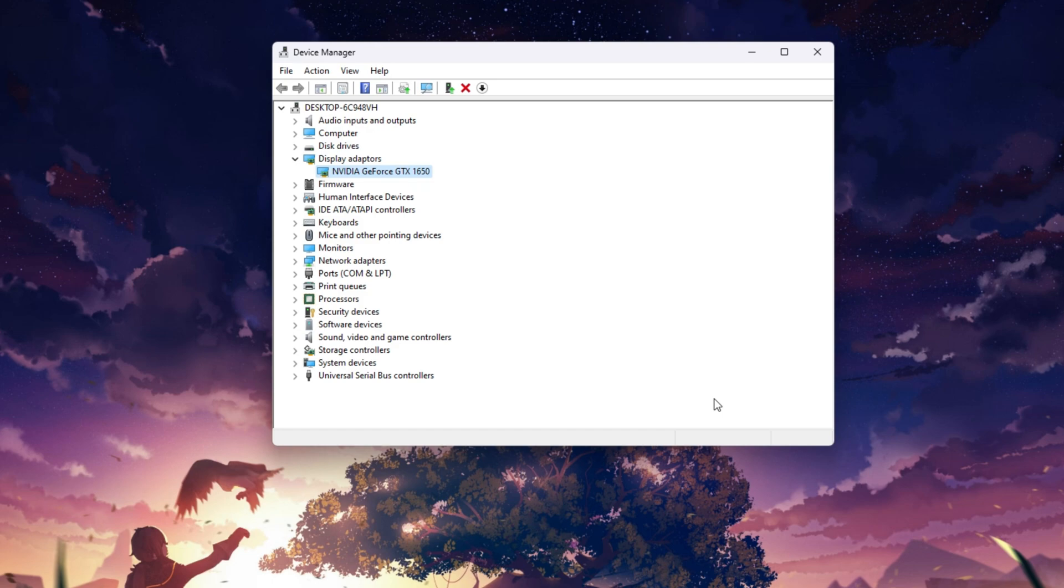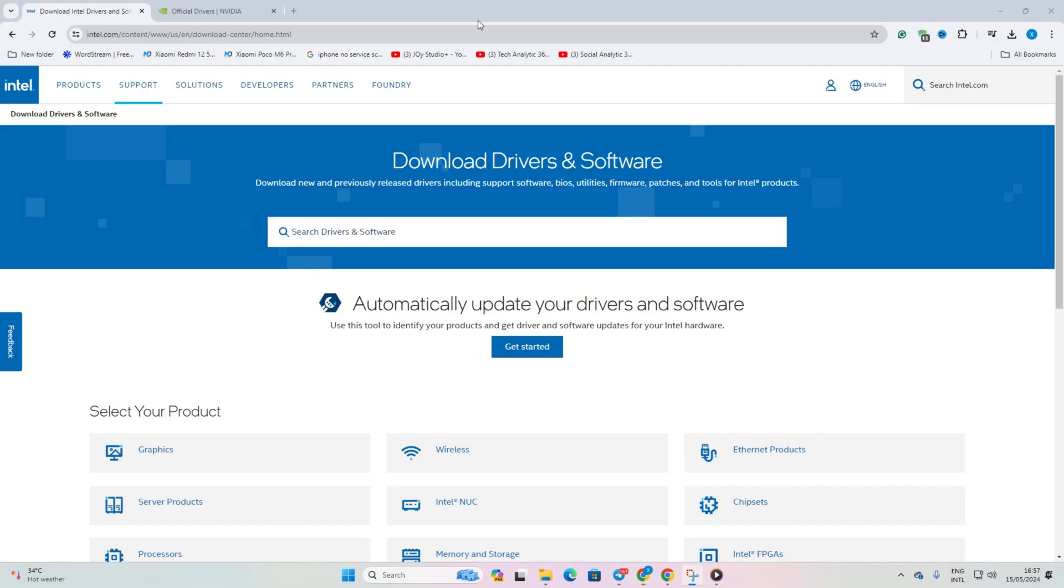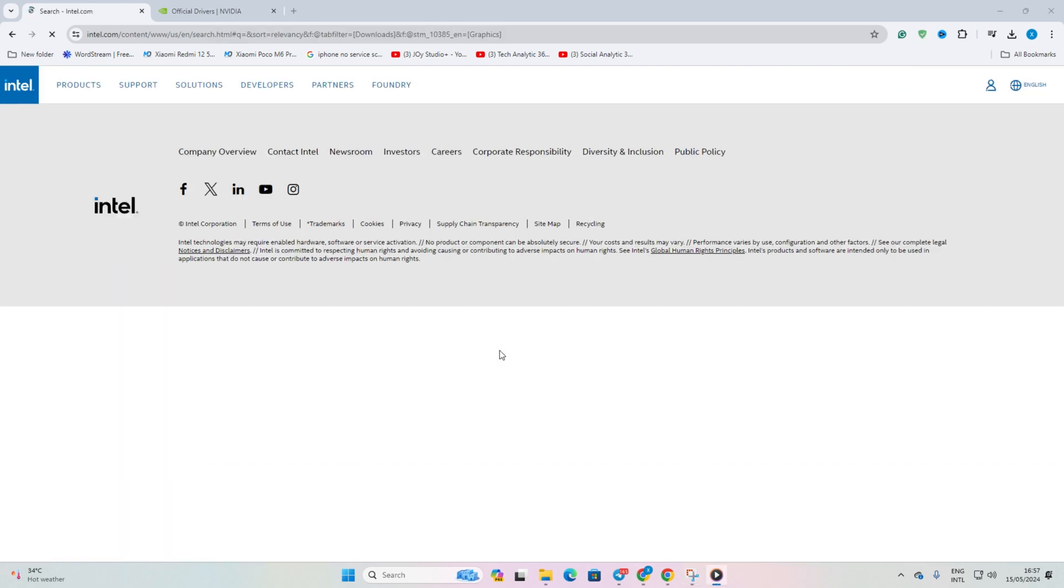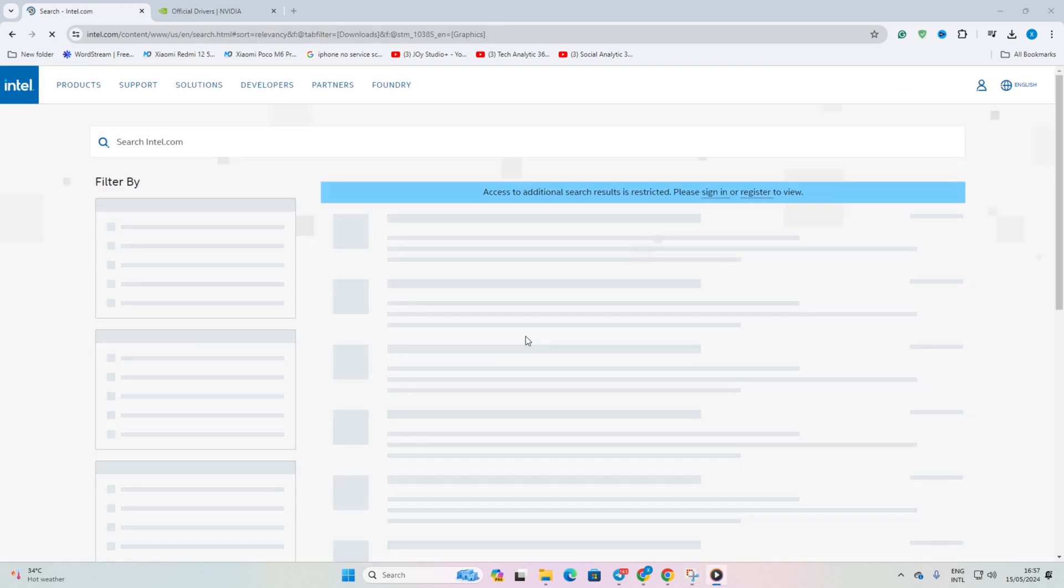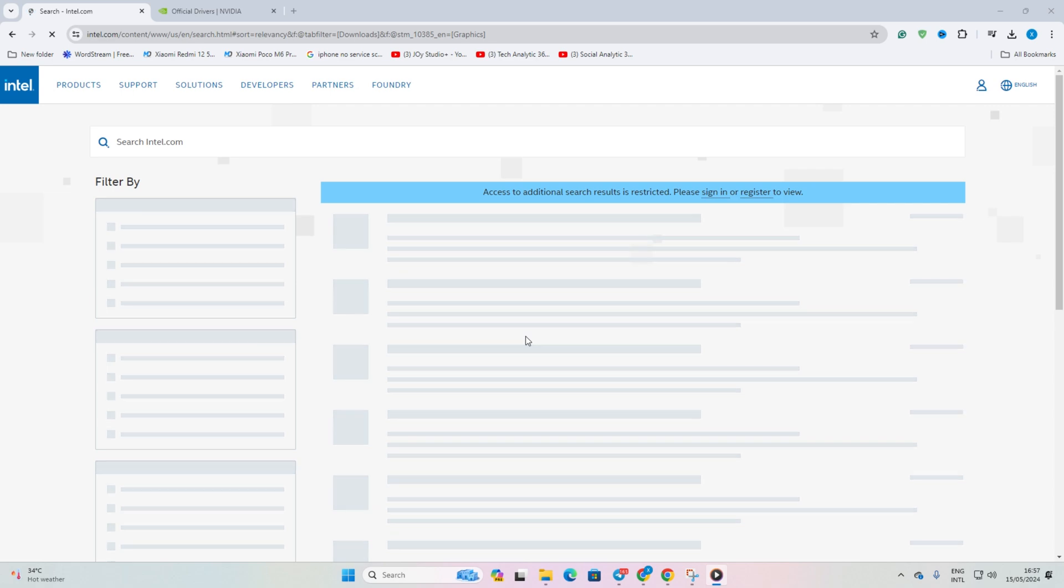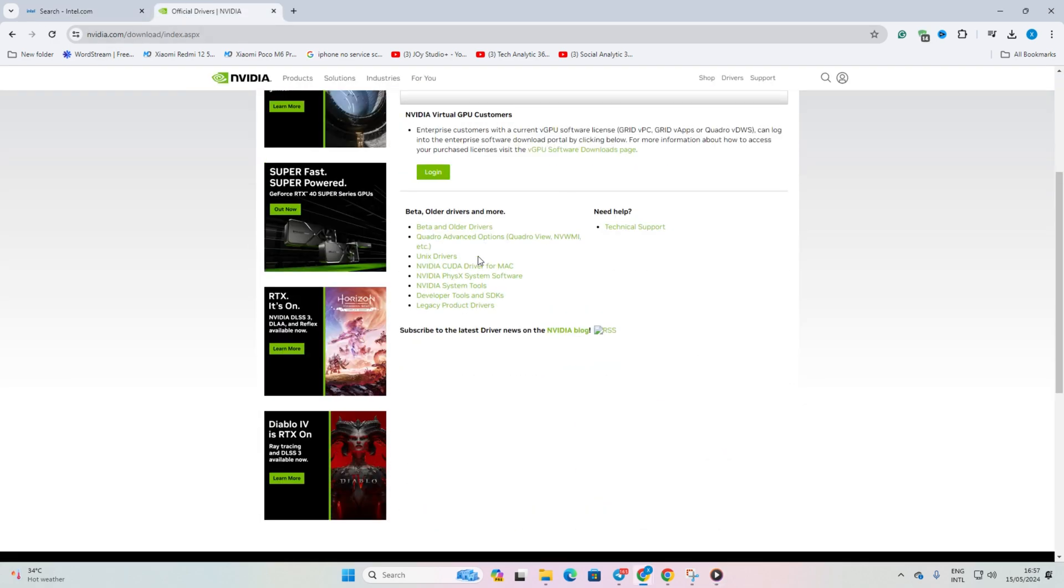Method 3. Update from Manufacturer's Website. Visit your graphics card manufacturer's website. Then, download and install the latest graphics driver. Once done, restart your computer after its installation and the issue should be gone.